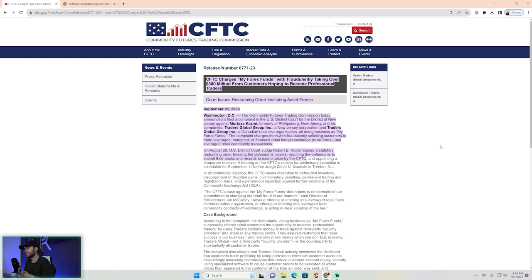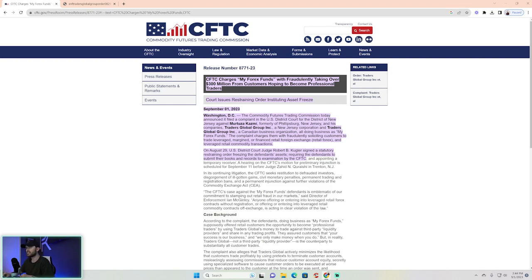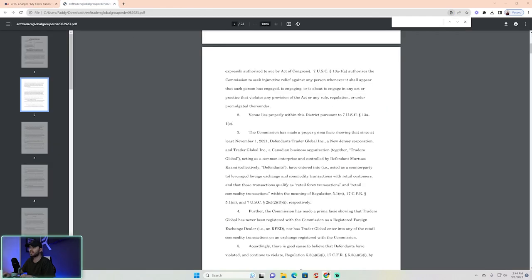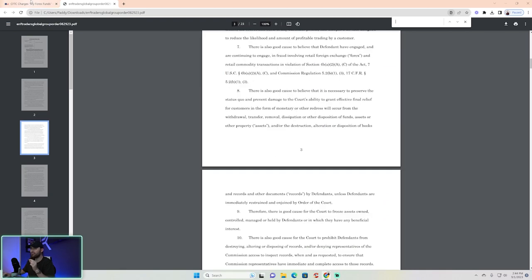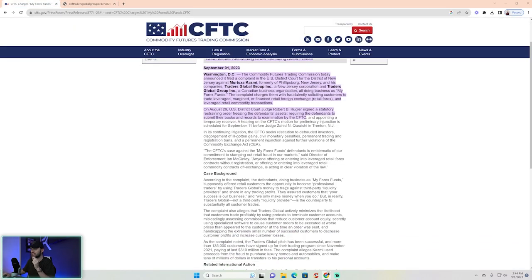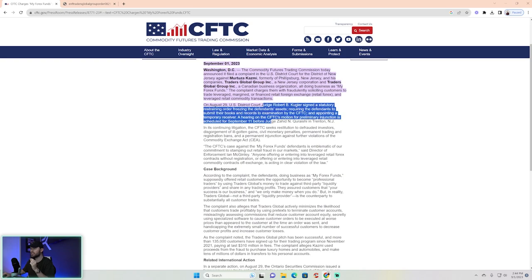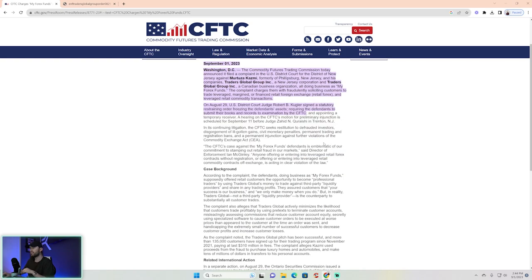fraudulently taking over $300 million from customers hoping to become professional traders.' If you guys come over here to this website, you will also find on the right side under related links the entire 23-page document that outlines everything. This does a really good job of outlining some of the information. First and foremost, we heard